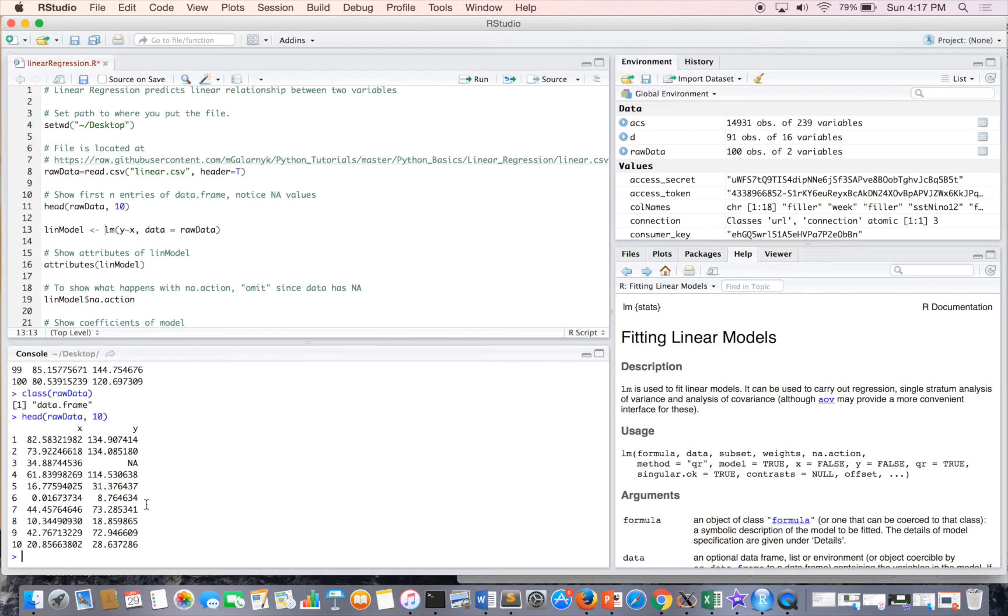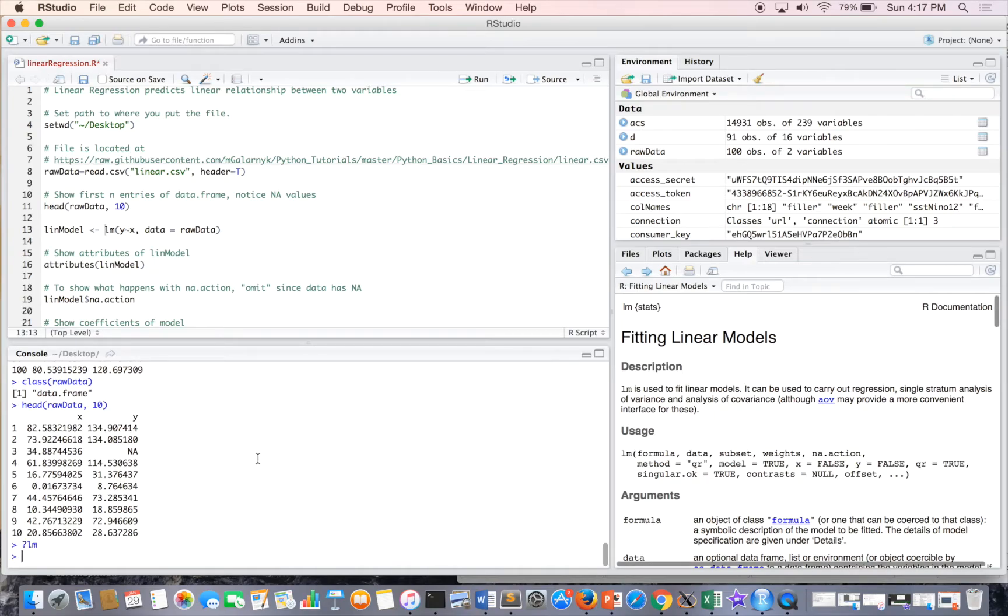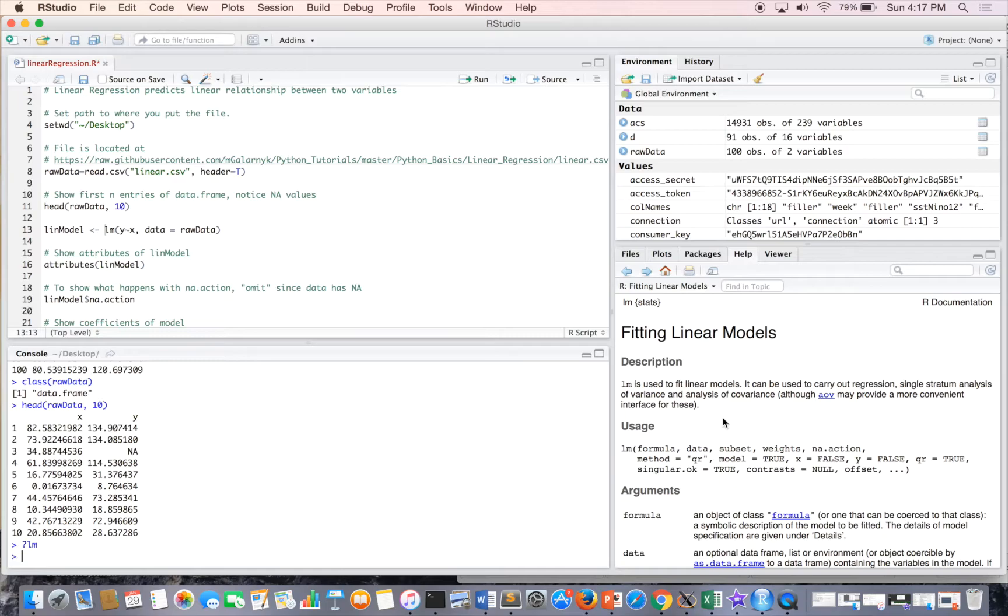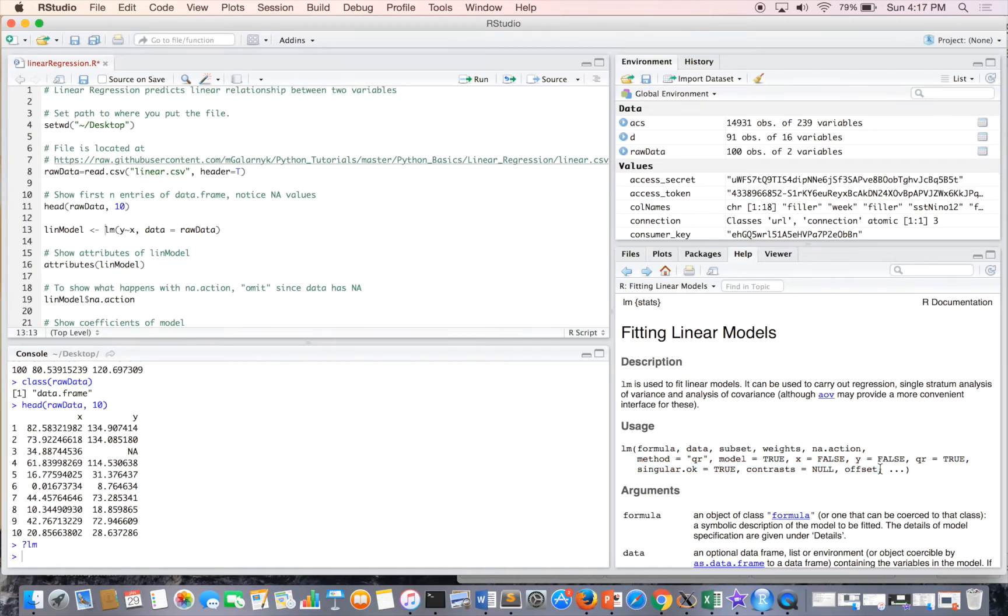So if you're curious what LM is, just question mark LM. And it's just something to fit linear models. And here are the parameters or attributes.